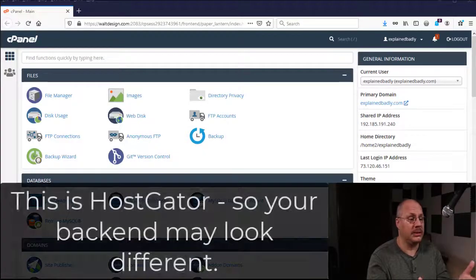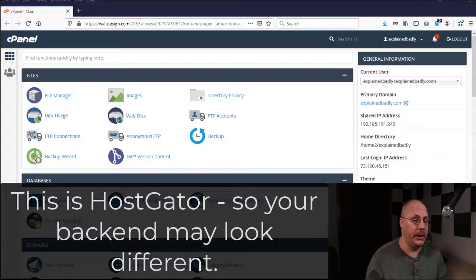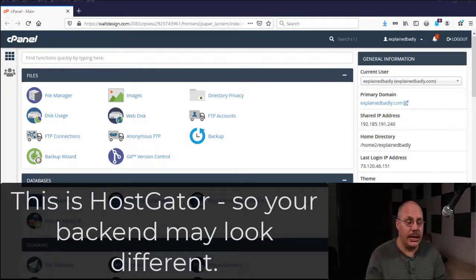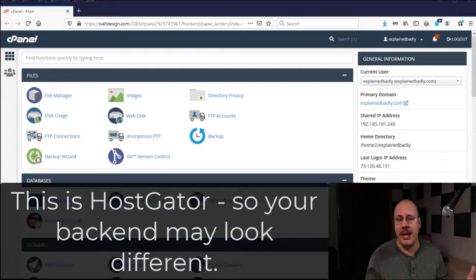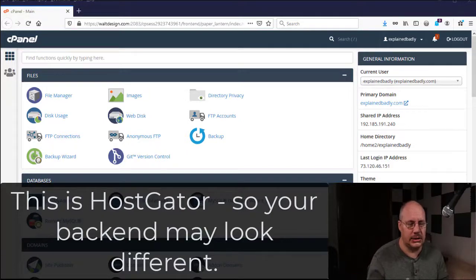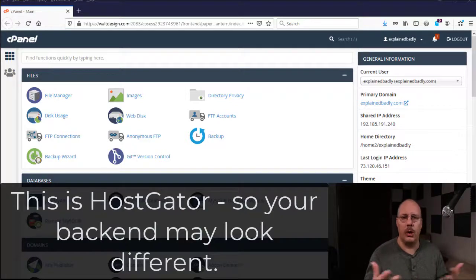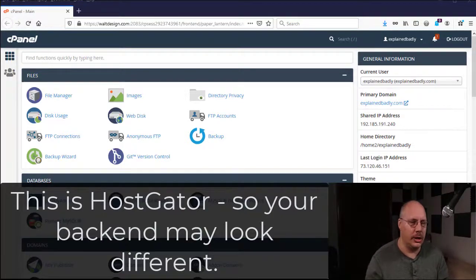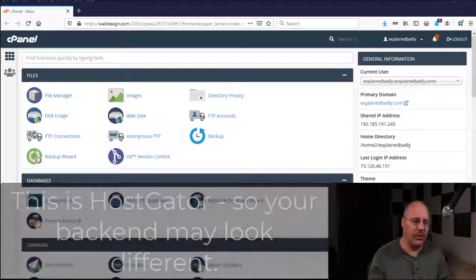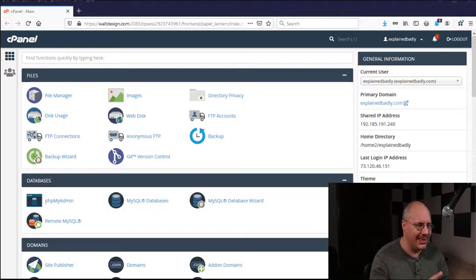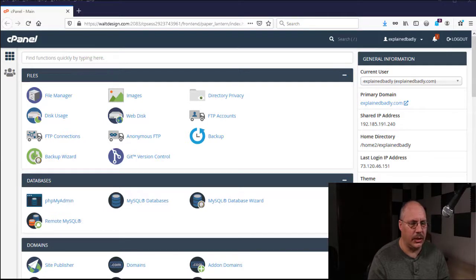So here I am logged into my own hosting company. I happen to be using HostGator. There's many others out there, HostGator is definitely one of the more popular ones. Them and Bluehost, GoDaddy, there's several others, but we're just going to look at this particular example.